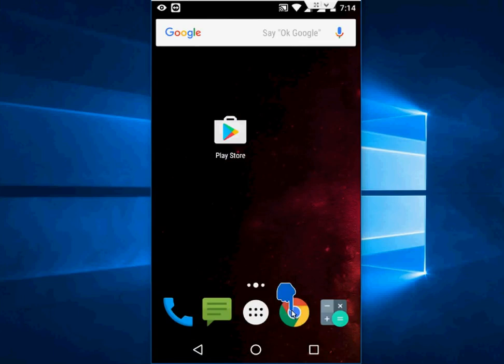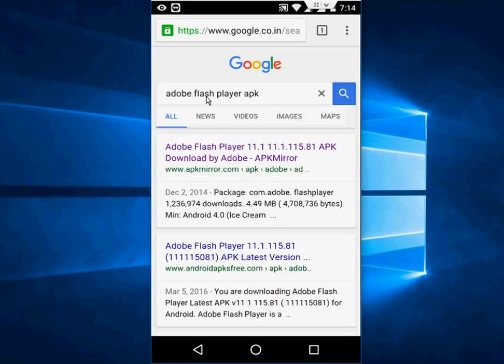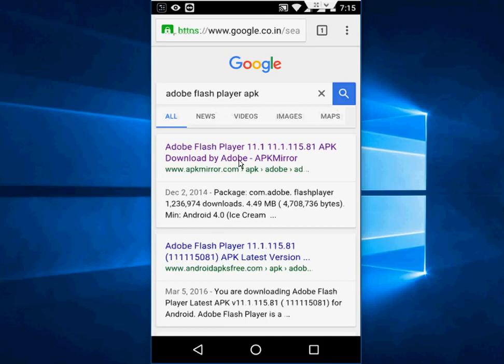Now open any browser from your phone and open Google. In Google, just type Adobe Flash Player APK and open the first link.